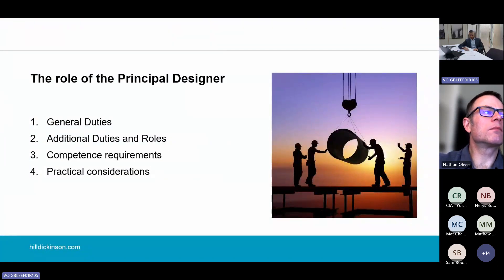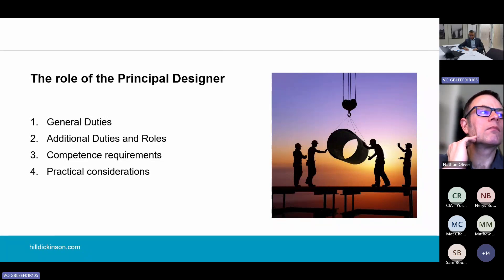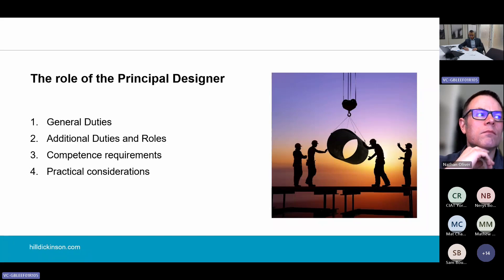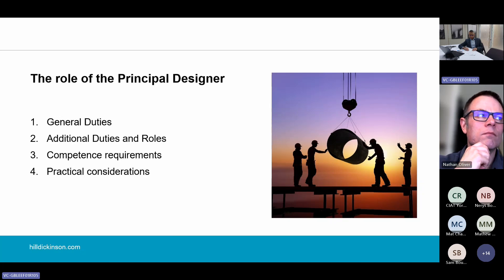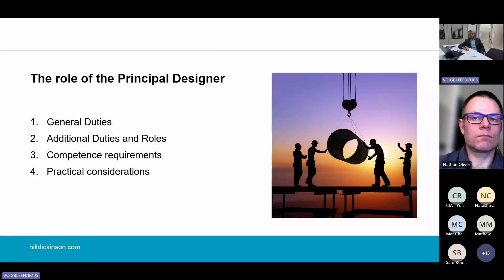Starting with the role of the principal designer, there are four aspects to cover: the general duties, the additional duties and roles, competence requirements, and practical considerations. As a reminder, the principal designer is one of five duty holders. The five duty holders are the client, designers, contractors, the principal designer, and the principal contractor.